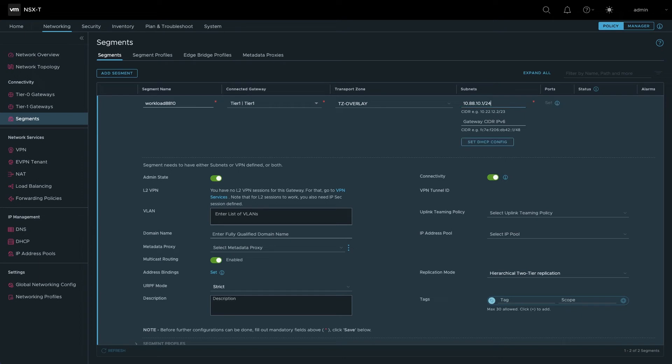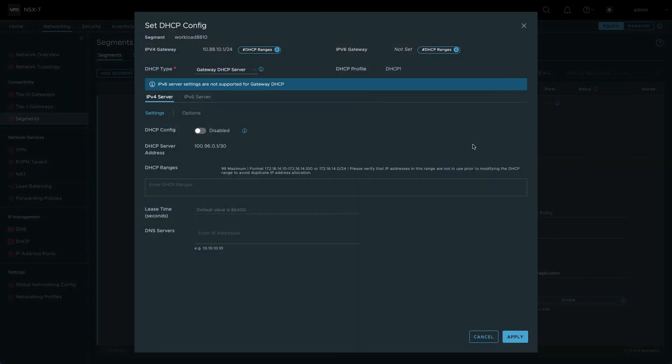To provide DHCP services to this segment, click Set DHCP Config. Click the switch to enable the config and enter the desired range of dynamic addresses.